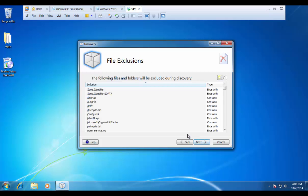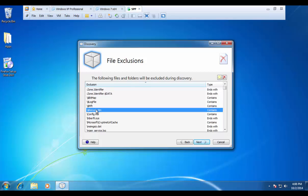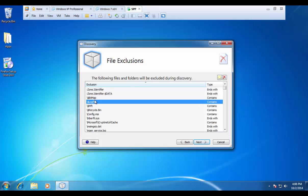If we press next, these are our file exclusions, basically files that we do not want to pick up within our discovery. You can see locations such as recycle bin, log file, and so on, things that we know are machine specific and that have no purpose being inside of our packages.